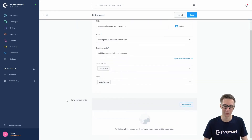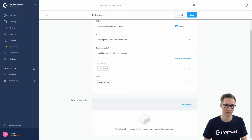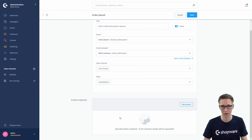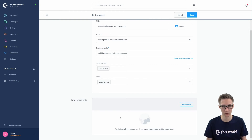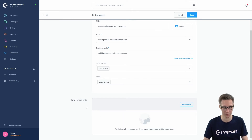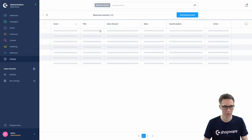The last section is email recipients, where you can add alternative recipients to this business event. Be careful: if you fill in email recipients, the customer emails are suspended — so it's either your alternative recipients or the customer emails. If you want both — for example, the customer gets an order confirmation and you want a copy to your business email — create two business events: one without email recipients and one with your business email as the email recipient. Don't forget to save again.